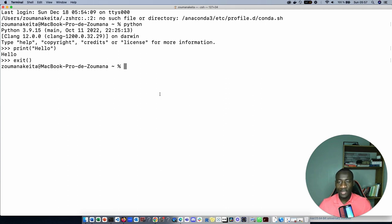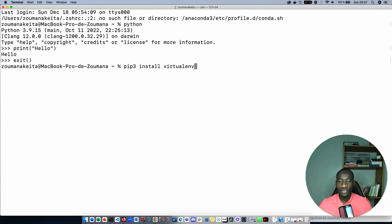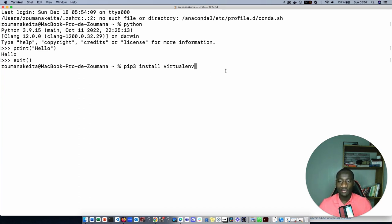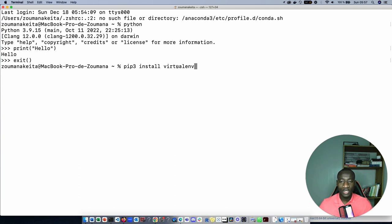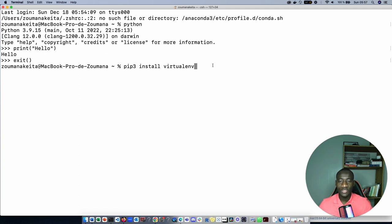Next step is to install the virtual environment library. Type pip3 install virtualenv. What this is going to perform is to tell Python to install a library called virtualenv. Virtualenv is going to be used to create a virtual environment.